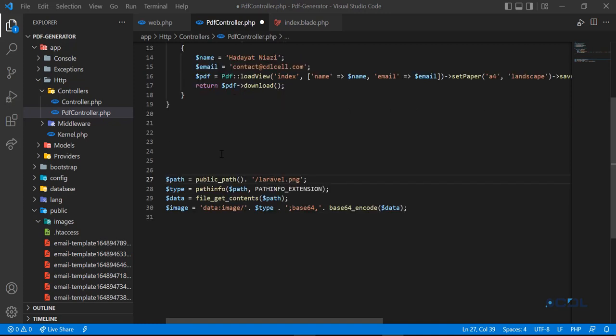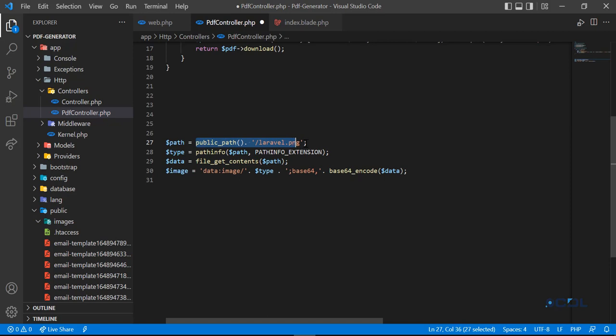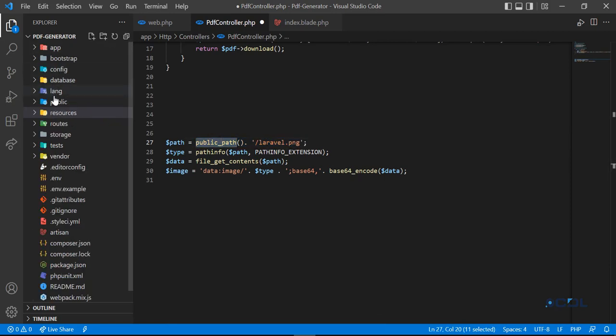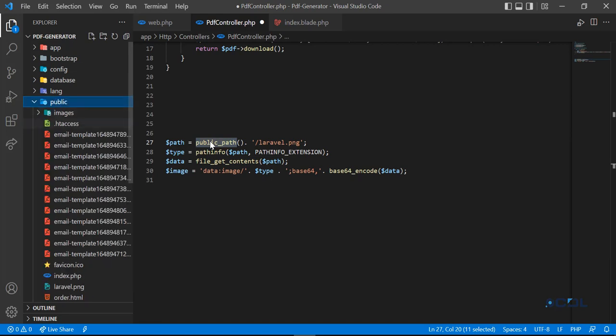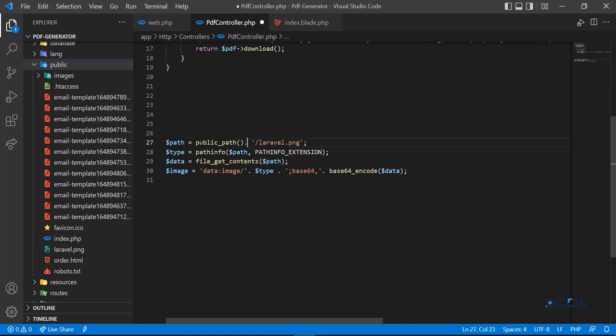Let's take a look at this. First you need to locate your image. Here I added the public_path, so it will look into the public directory and find the laravel.png file. This means we are loading the image with the path, so I will store this in the path variable.